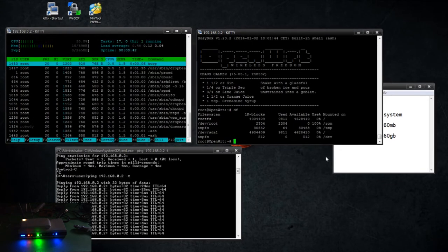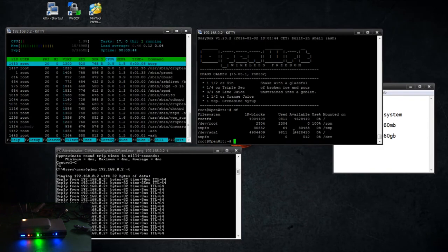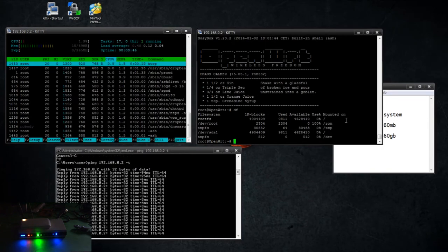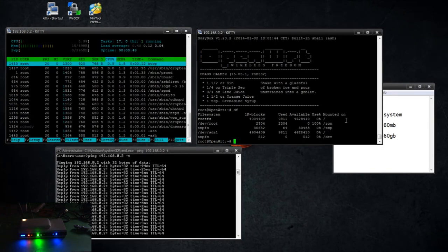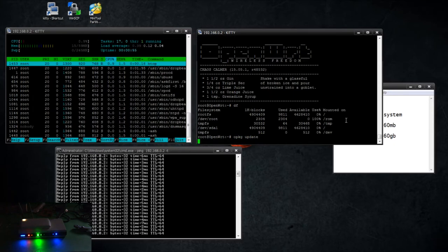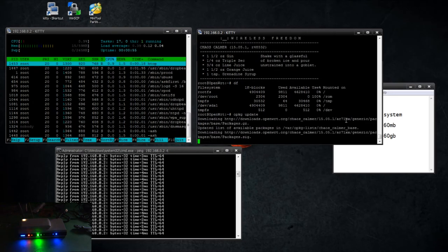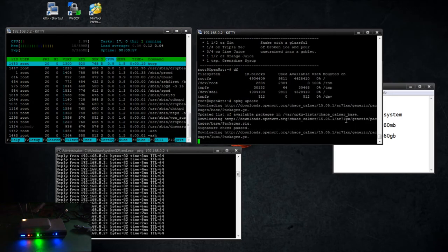Okay, so it shows the root is zero and available is 462, so we're looking at five gigs there. So now we can move on. So now we want to update the package list again.